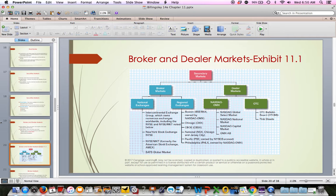Exhibit 11.1 in your book gives a breakdown of secondary markets. The left-hand side shows broker markets and the right-hand side shows dealer markets. They all have to operate efficiently in order for our economy to work, and they work very well — they're a very easy way for buyers and sellers to match up and trade stocks, bonds, or commodities efficiently.